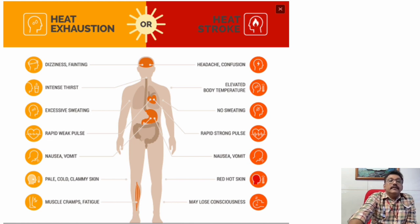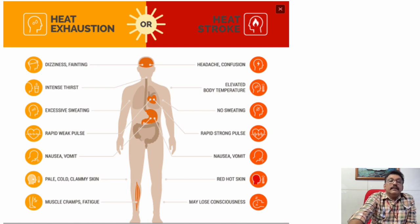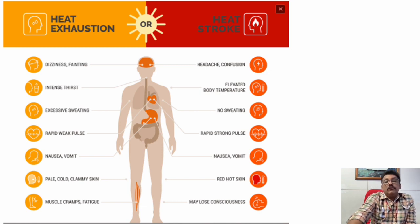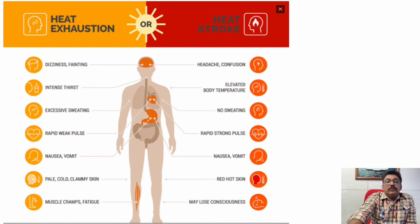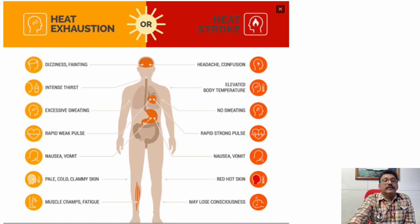In heat stroke, the patient presents with headache, confusion, and elevated body temperature. There is no sweating because the patient has lost almost all body fluids. The pulse is initially rapid and strong, then becomes rapid and weak due to fluid loss. Nausea, vomiting, red hot skin with rashes, and loss of consciousness can occur, with multi-organ dysfunction developing later.